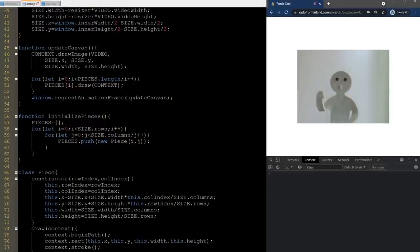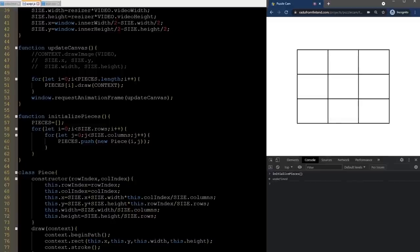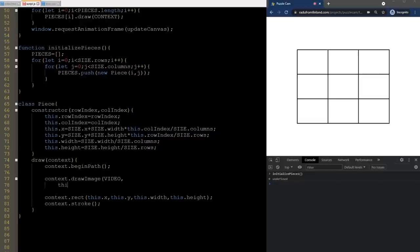Let's refresh and nothing is different just yet — it's because the pieces array is empty. We need to call the initializePieces function, and we'll do this in the console for now. Now something happens and it looks good: three rows and three columns. But these are just empty rectangles drawn on top of the video. Each piece needs to crop a specific part of the video and show it. We do that by adding a call to the drawImage method, using a more complicated version that accepts 9 arguments. After specifying the video, we tell the left part where the cropping happens, then the top part, then the width and height.